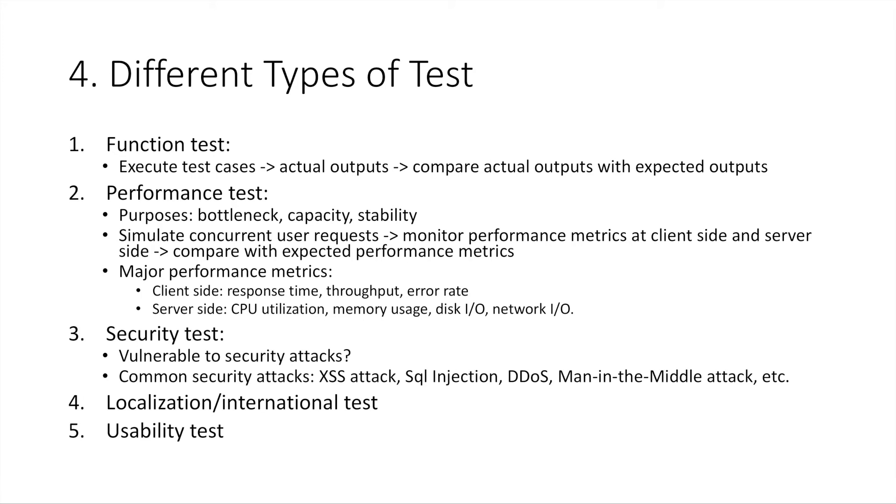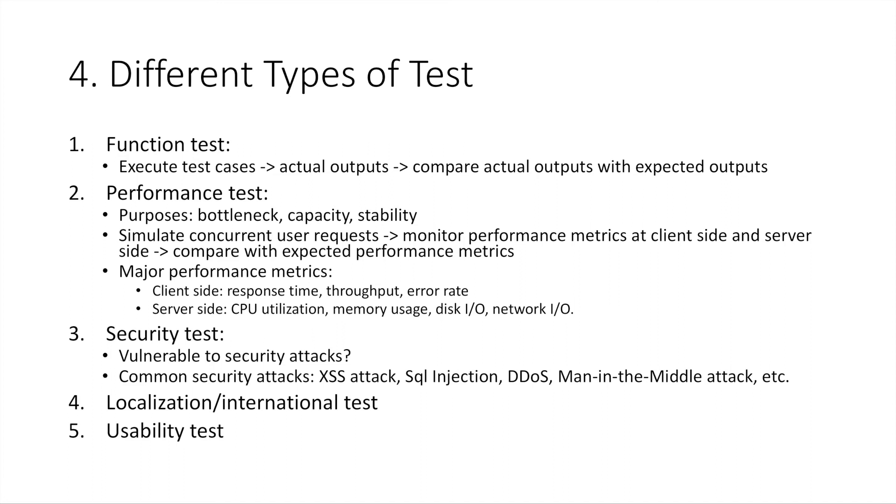Some of the major performance metrics are listed here, but I'm not going to talk about them in detail here, as this video is just an overview. I will create in-depth videos on performance tests and talk about them in great detail there. Number three, security test. Security tests focus on measuring if your product is vulnerable to security attacks. Common security attacks include XSS attack, SQL injection, DDoS attack, and man-in-the-middle attack. Similarly, I will talk on those topics in other videos instead of here.